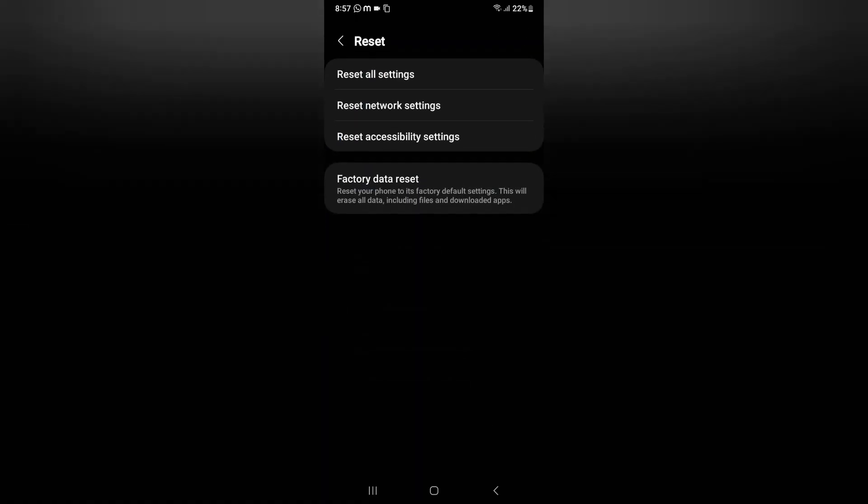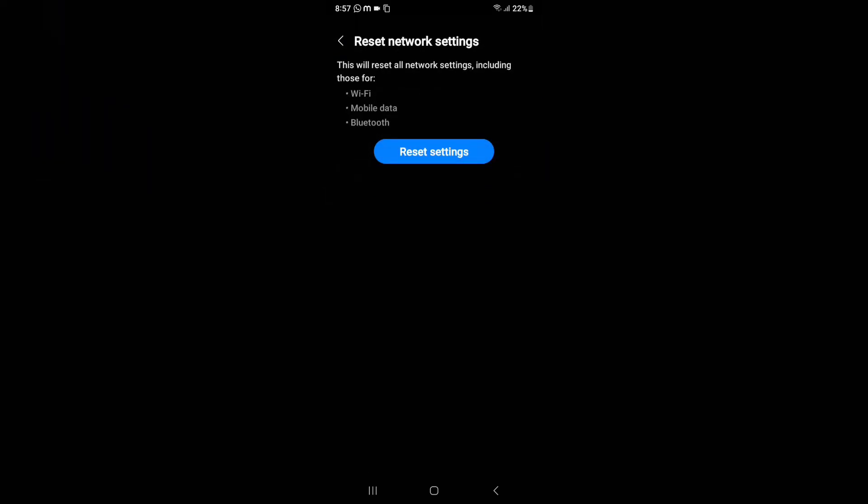Just tap on Reset Network Settings. Again you're going to find this option. Here you have to click on Reset Network Settings.